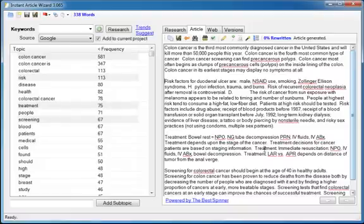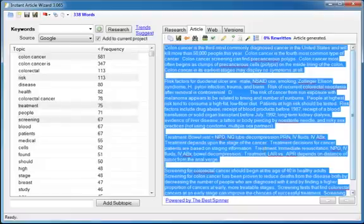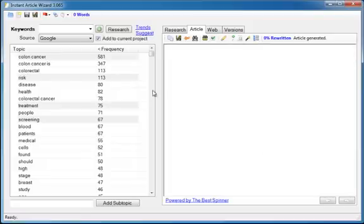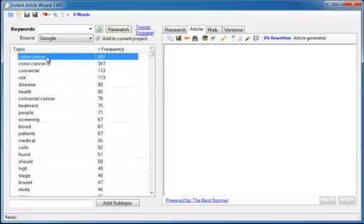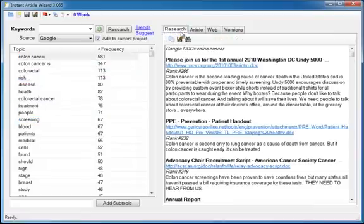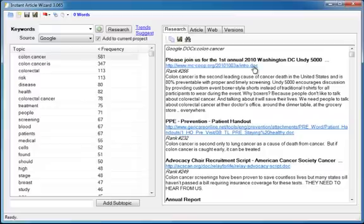Extremely powerful. But if you would rather manually copy all that information and read the snippets and visit the pages, that's absolutely fine. Whatever works best for you. Instant Article Wizard is extremely flexible.